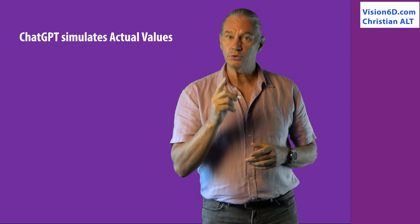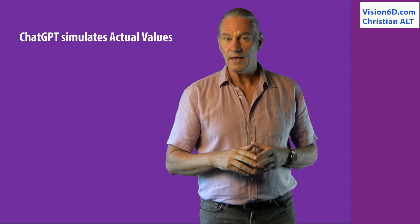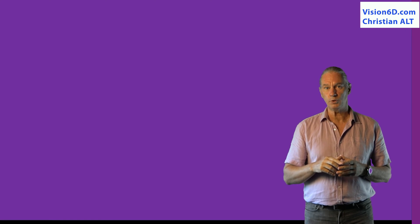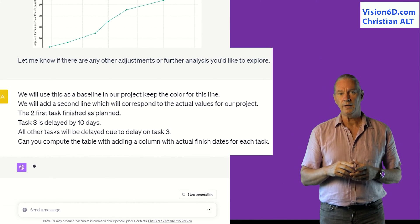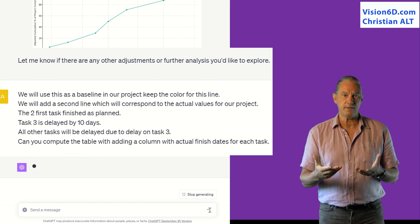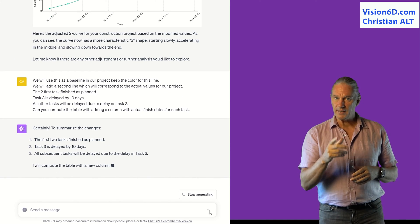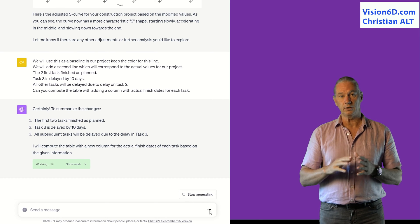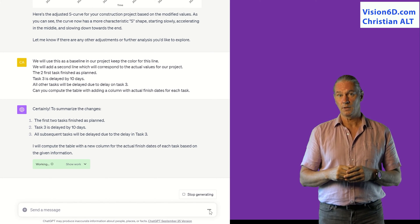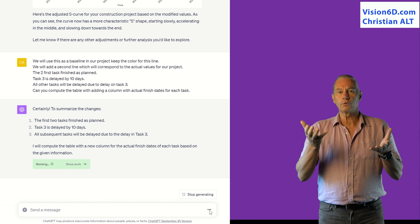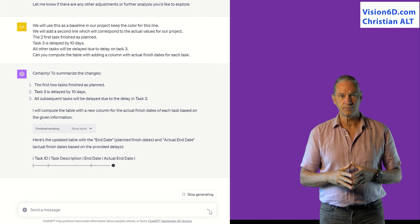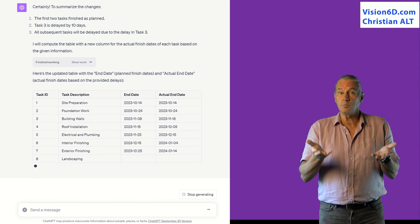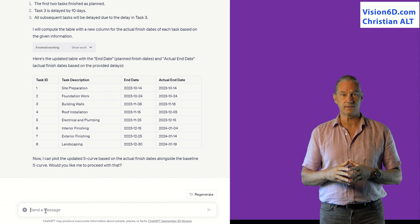To get those data, I'm going to do something with ChatGPT — and this function is really interesting. I'm going to tell ChatGPT to compute new data in order to simulate a case with actual data. My case will be the following: the two first tasks went on absolutely normally, but the third task, which is the building of the walls, has taken a delay of 10 days. ChatGPT will compute new values simulating actual values based on that information.